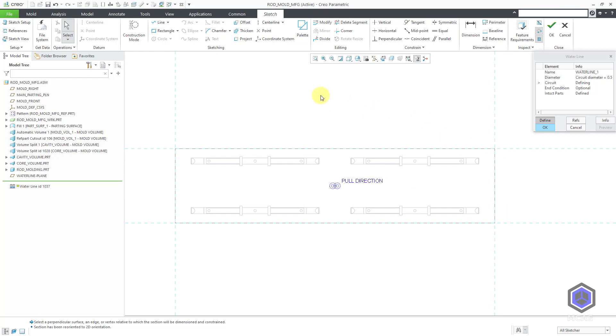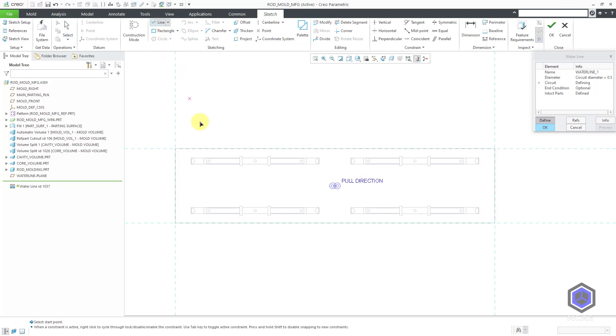Let me change to a sketch view so I can see how I am going to sketch this. When you are making your water line circuits, you really can only use straight lines. That's why you see that most of the other tools in the ribbon are grayed out.